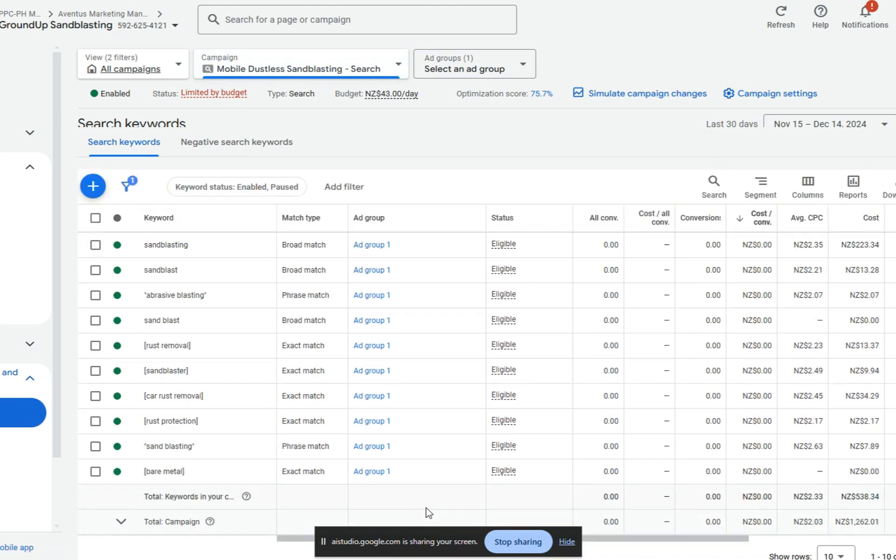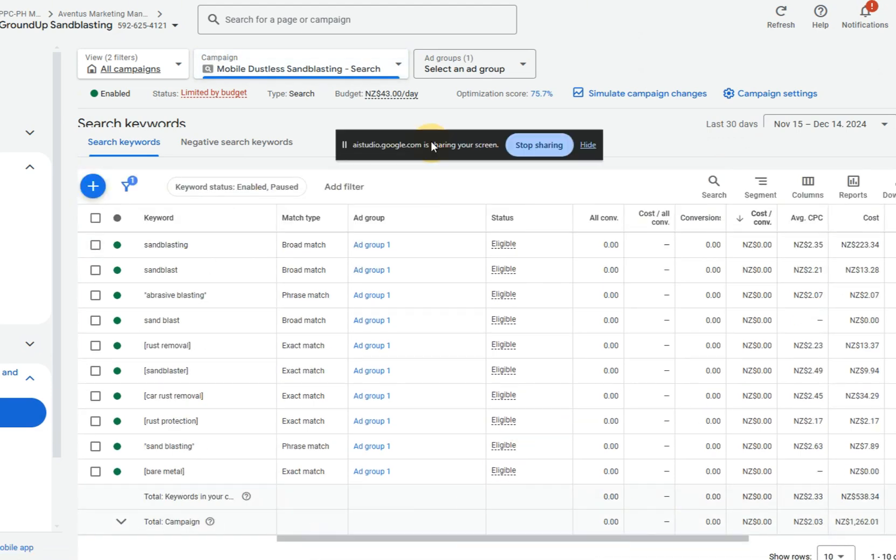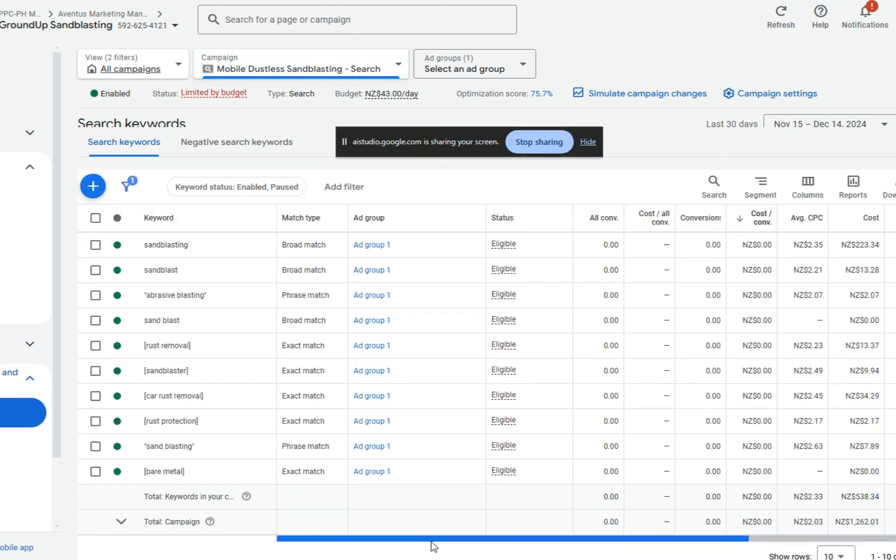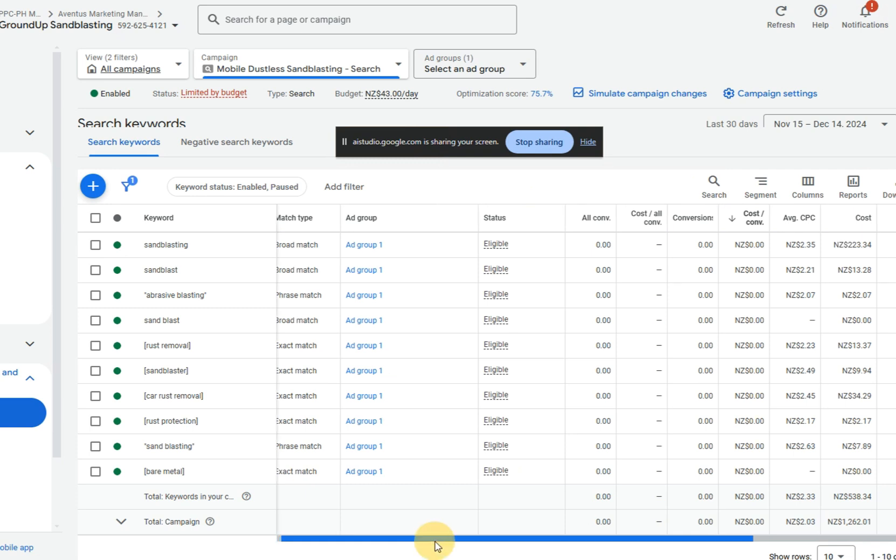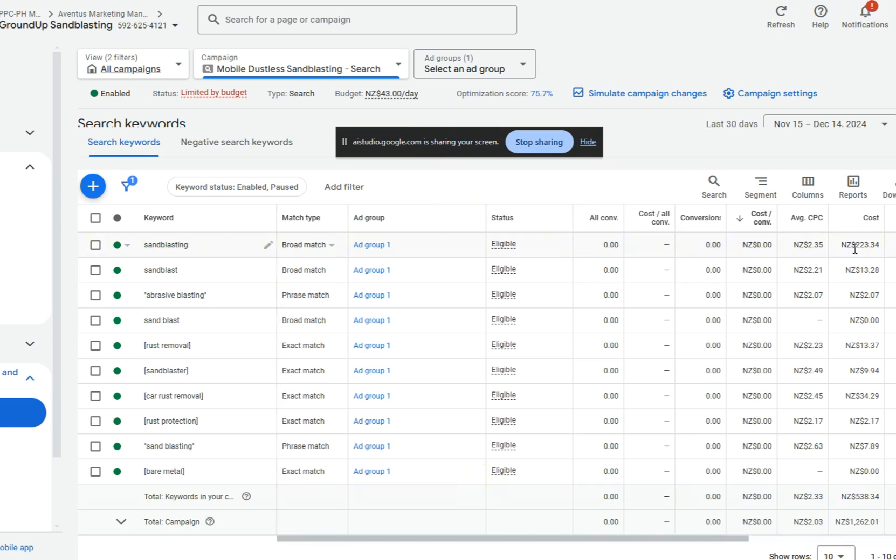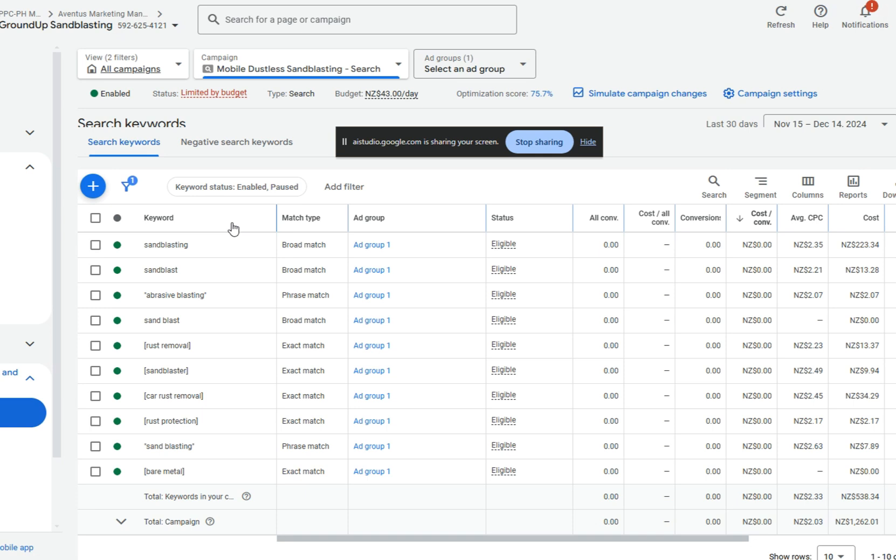All right, here we go. These are the keywords and the match types, and then here's some of the relevant data all on the screen. Okay. I see the keywords and their match types. It appears that several keywords are set to broad match. Broad match can result in your ads showing for a wider range of search terms, many of which might not be very relevant, which can result in low conversion rates. You may want to refine this to phrase match or exact match to get more qualified traffic.